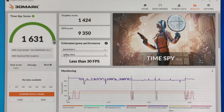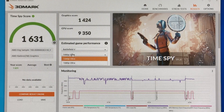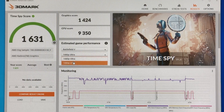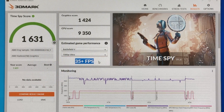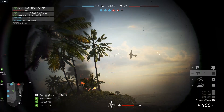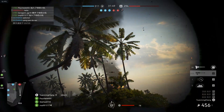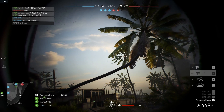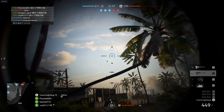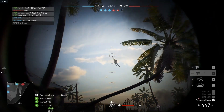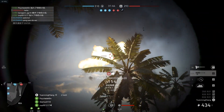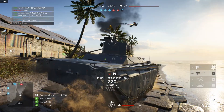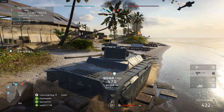Once again, taking Battlefield V at 1080p resolution, its estimated performance is around 35fps. More specifically, its integrated graphics actual performance is highly recommended to run on low or mid quality settings.